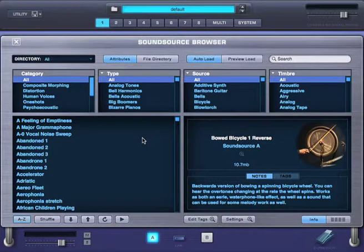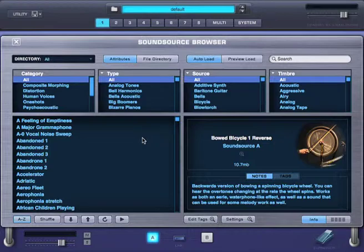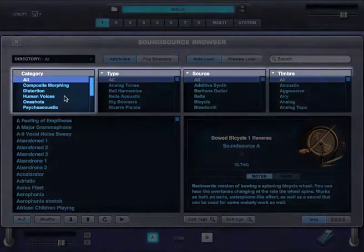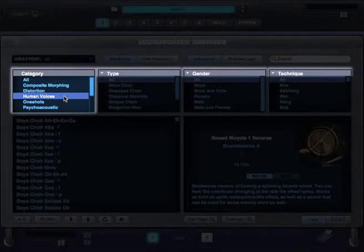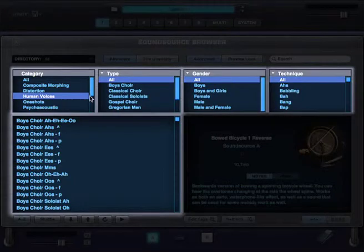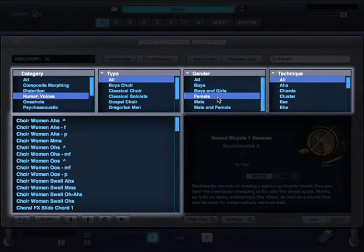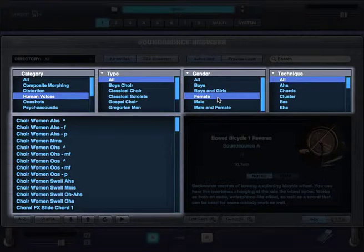Now what makes Omnisphere's browser so unique is that everything is context sensitive. So when I change categories, I'm presented with only the attributes that are most meaningful for those types of sounds. For example, let's try Human Voices. You can see that the columns change to attributes that are relevant to voices, like gender for example. Let's say you only want to browse for female sounds. Done.